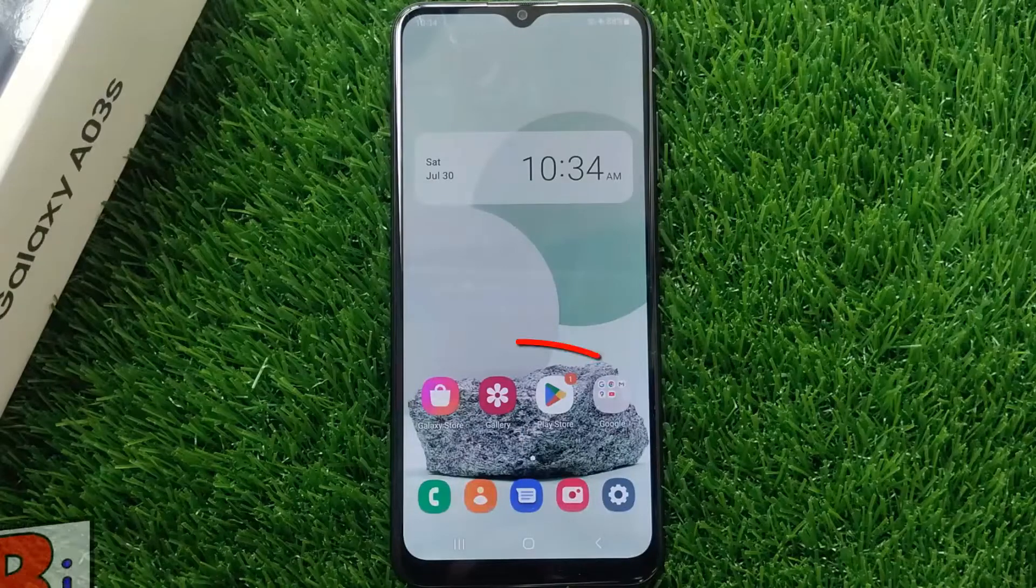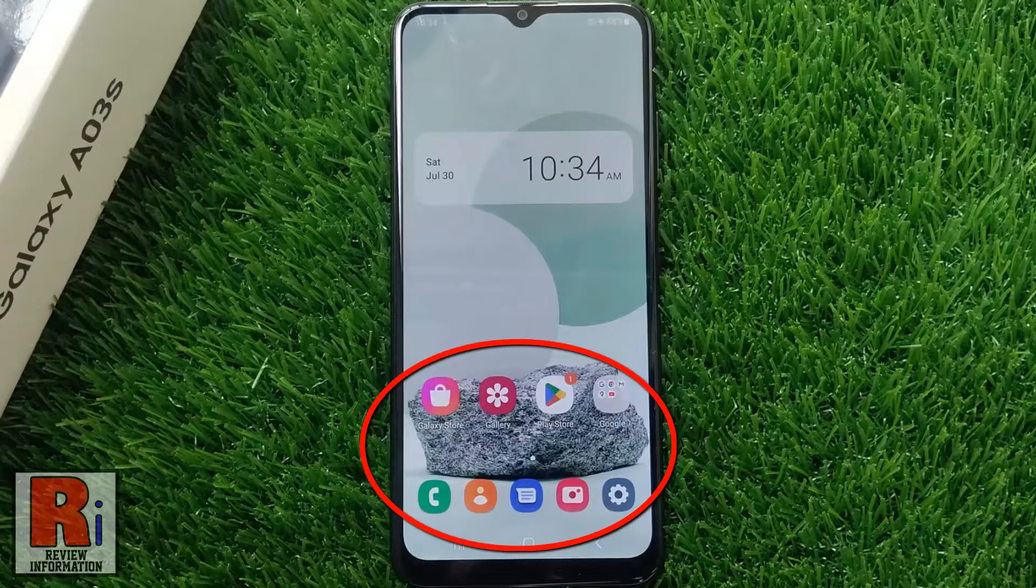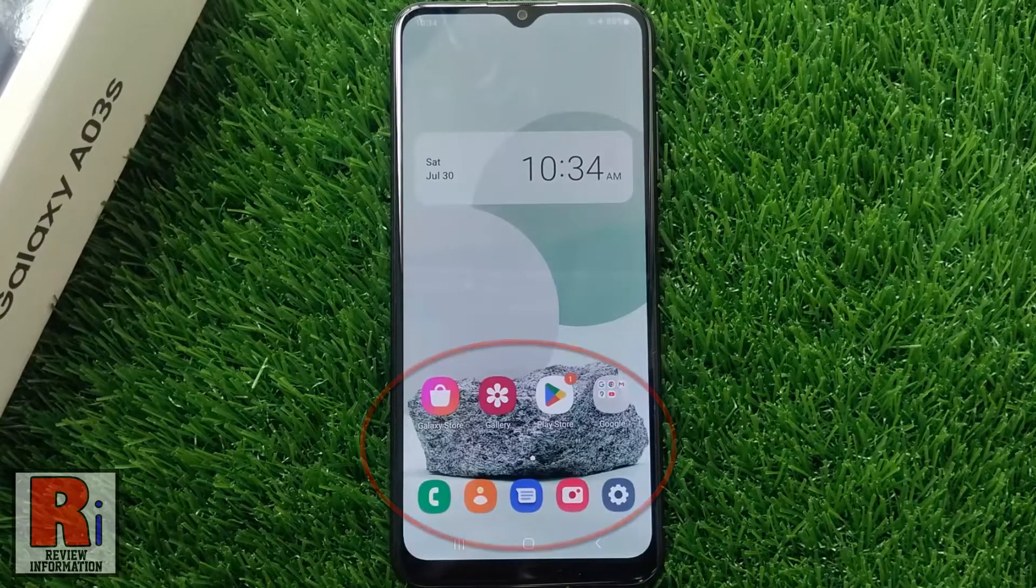You can avoid your home screen icons from being misplaced by locking the home screen layout.